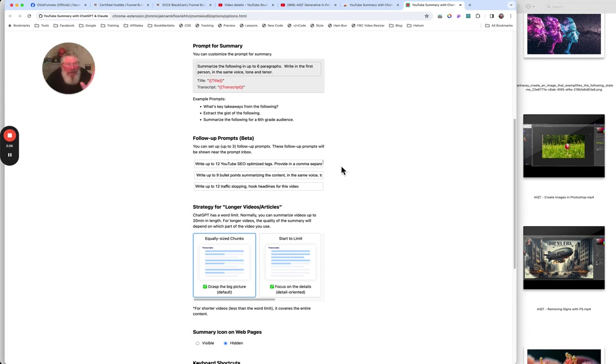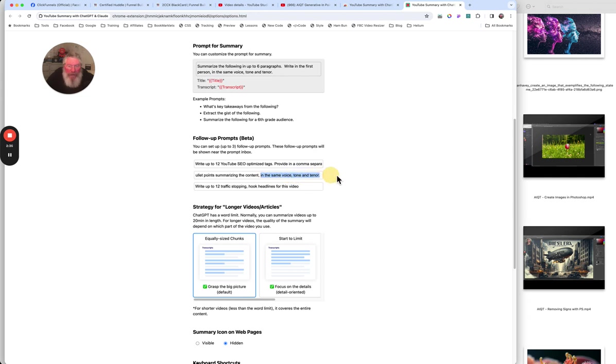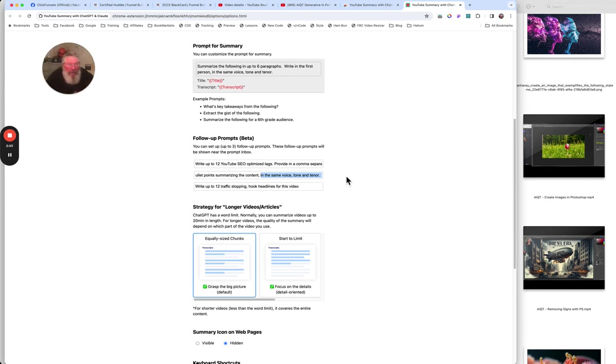That's very important. So you can just copy it and drop it in there. If not, it'll give it all to you in like one big lump and it just doesn't work out. So we then also put in here, write up to nine bullet points summarizing the content in the same voice tone and tenor. So again, we want bullet points speaking to me because we may choose to put that into the description of the video.